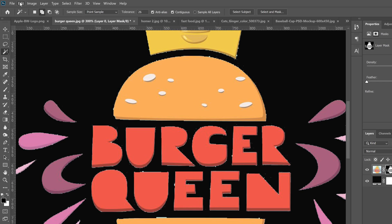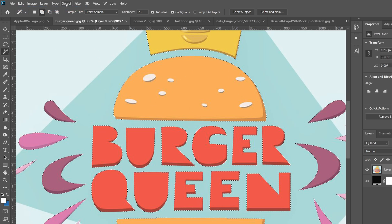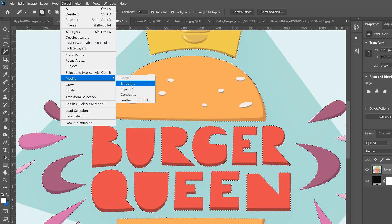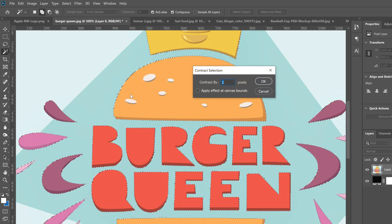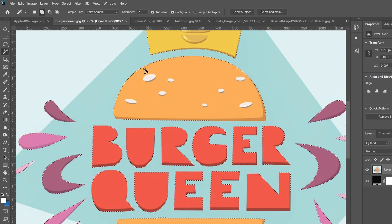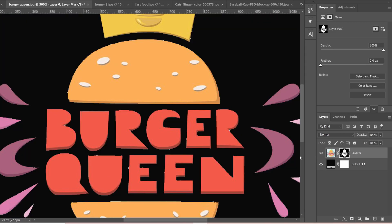So I'm going to undo that so I have my selection again. I'll go up to Select, Modify, and contract it by one to start. Click OK and you'll see that the edge just shifts in a little bit, so when we click the mask it kind of fixes a lot of those issues.